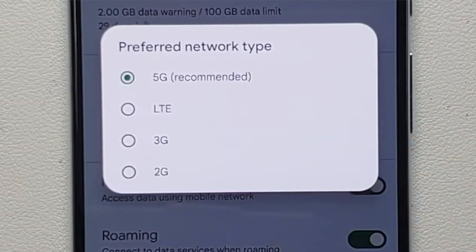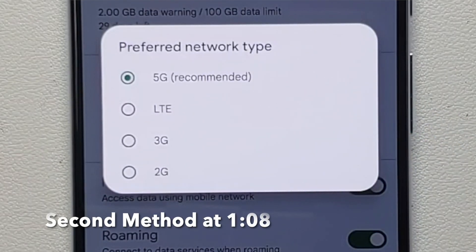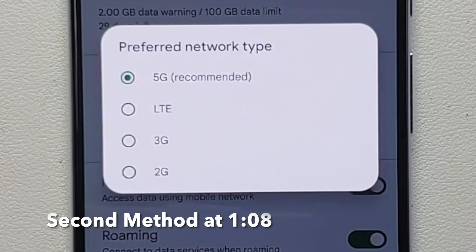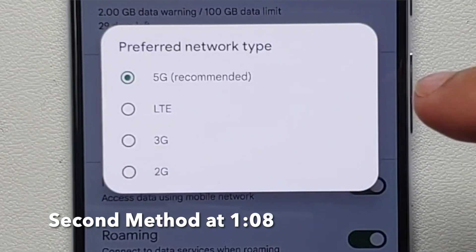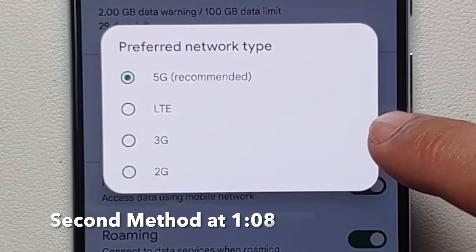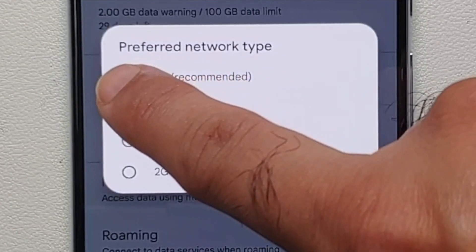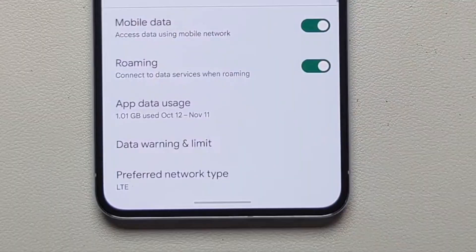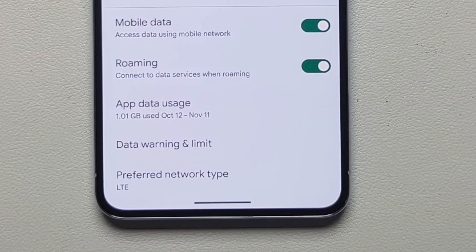On the next page, if you scroll down you will see the option of Preferred Network Type right at the bottom. If you do not see this option, that means your carrier is probably Verizon or AT&T and they do not want you to disable 5G. However, we do have a workaround for that and the timestamp is being displayed on your screen right now.